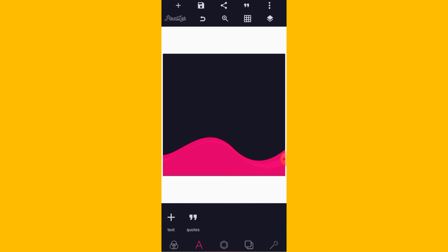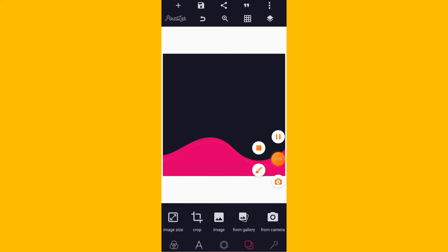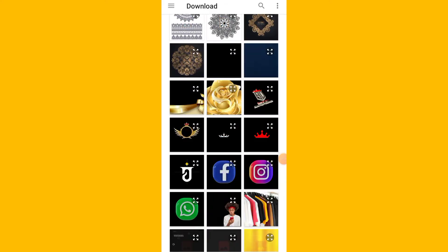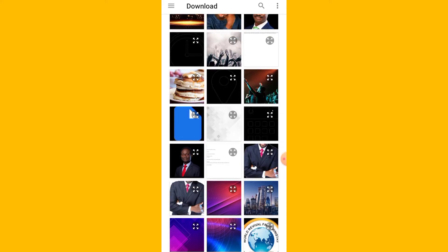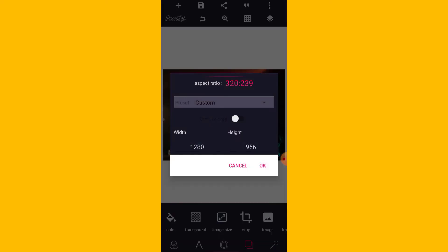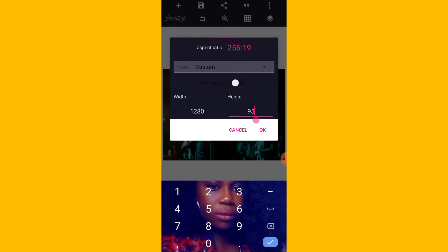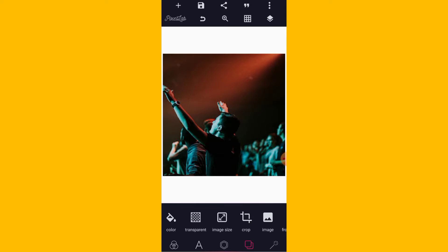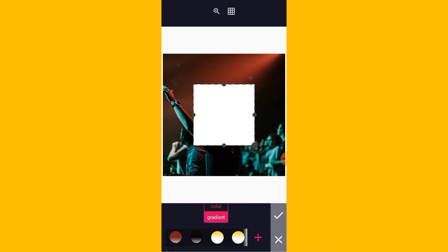First of all, there is a background that I want to use. Just go to your image and choose from gallery. Then I want to set the image size to be 1280 by 1280. Good. Then I will bring out the shape. Then go to your grid here.